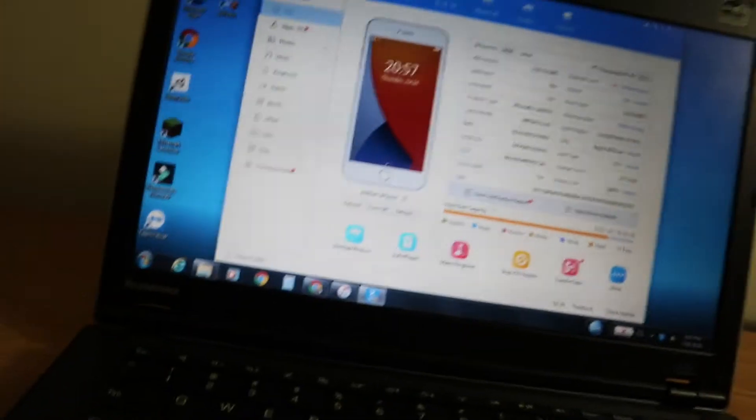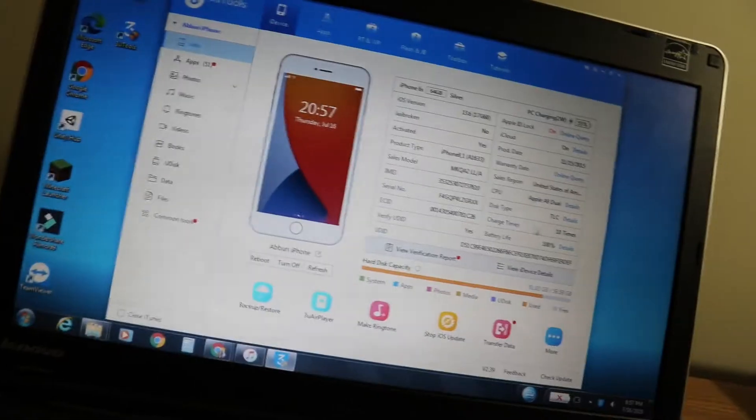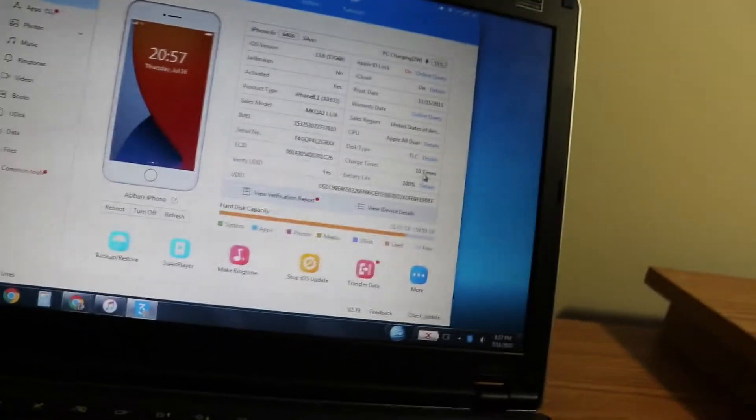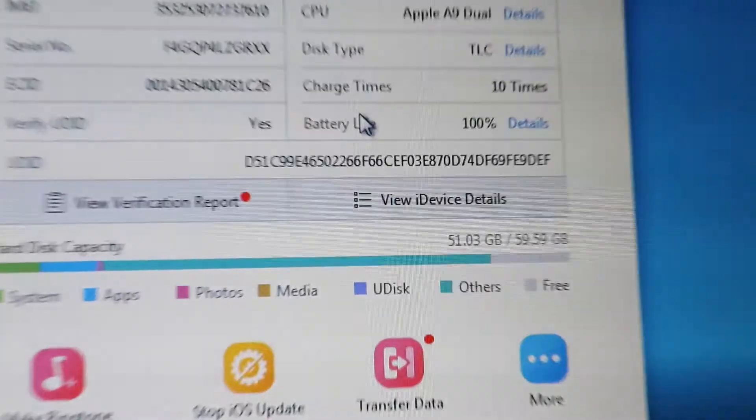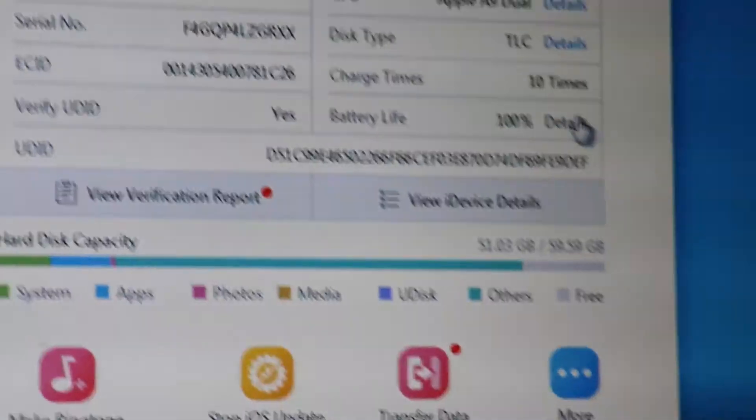You can see charge times - mine is 10 - and my battery life. They named it battery life, but it's actually battery capacity.